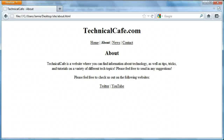Hey everyone, Jamie here from TechnicalCafe.com. Welcome to your 30th HTML tutorial. In the last couple of tutorials we actually began creating a multi-page website in HTML, which is the basis for HTML project 2. If you haven't seen the first couple of videos I suggest you go check those out. You'll get to see what the finished product should look like as well as what we've done up till here.